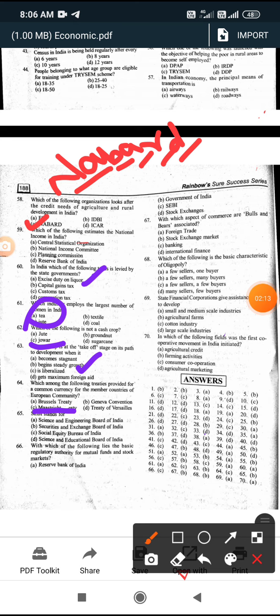SEBI stands for Securities and Exchange Board of India. With which of the following does the basic regulatory authority of mutual funds lie? The answer is SEBI - SEBI both controls and manages mutual funds.